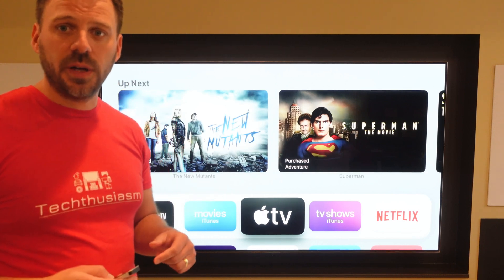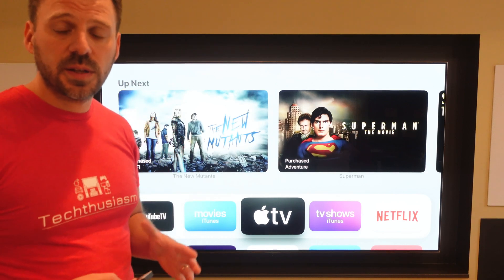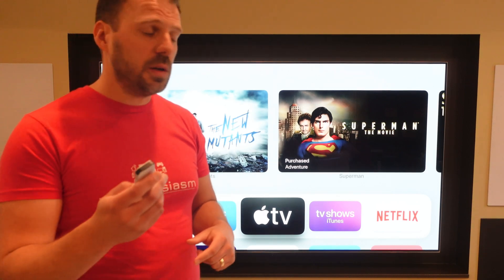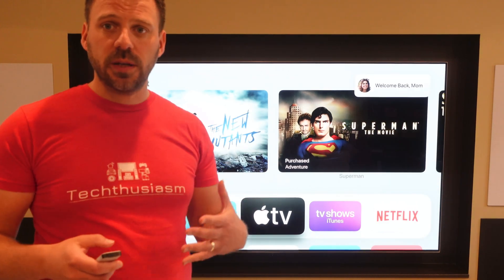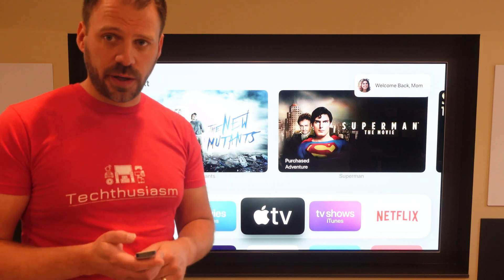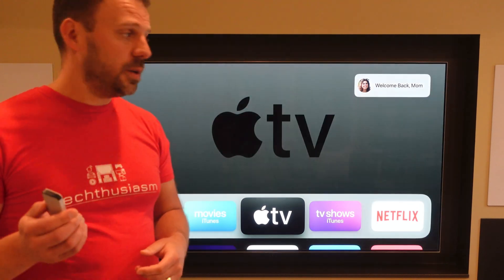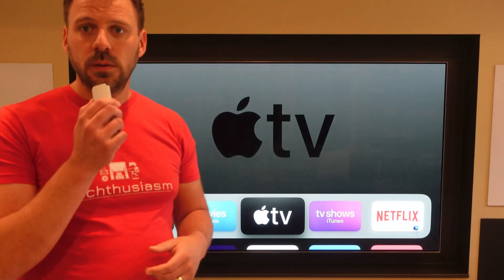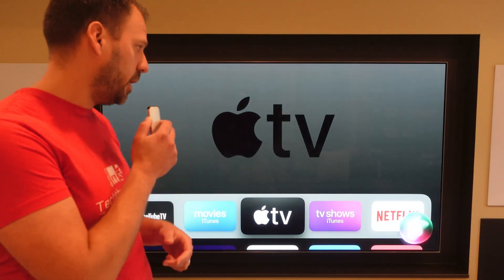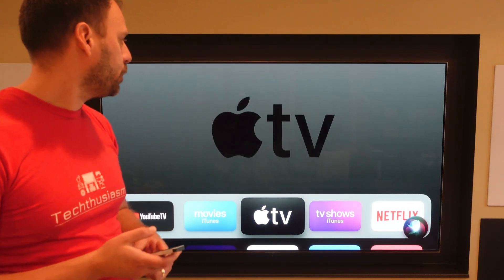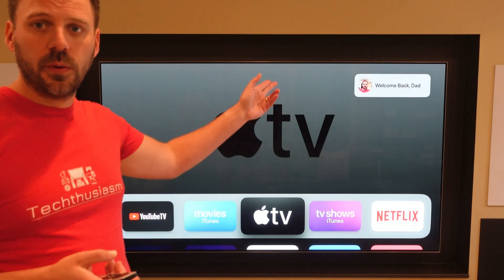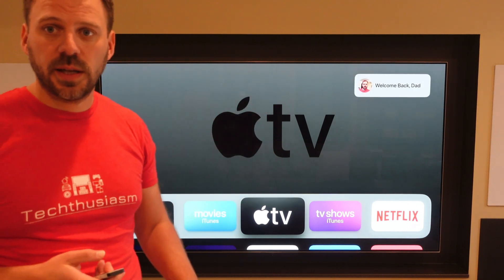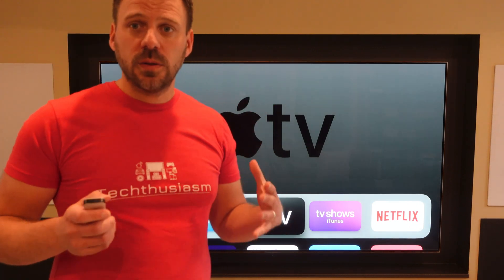The Siri stuff enables some neat things. If I switch to my wife's profile and use Siri to say 'switch to my profile,' it switches right back. Welcome back, dad.